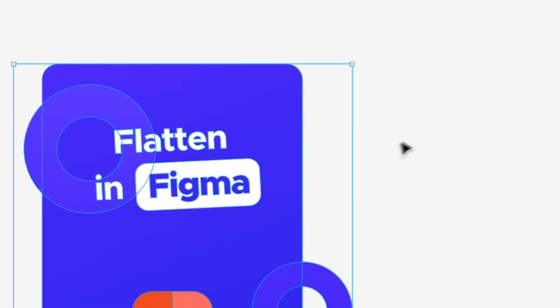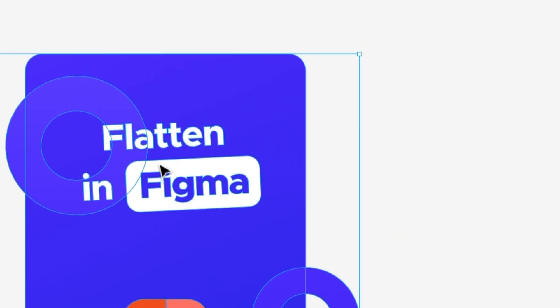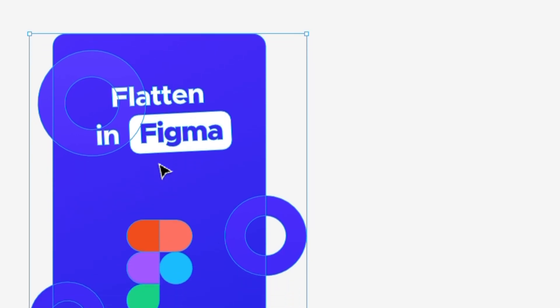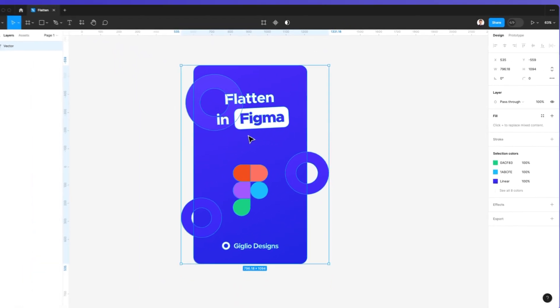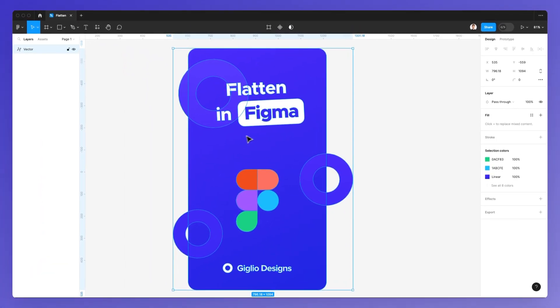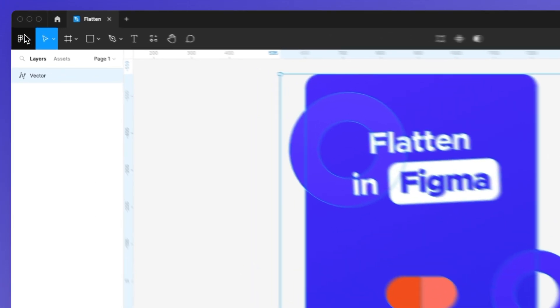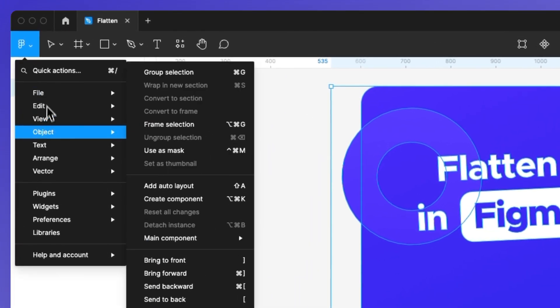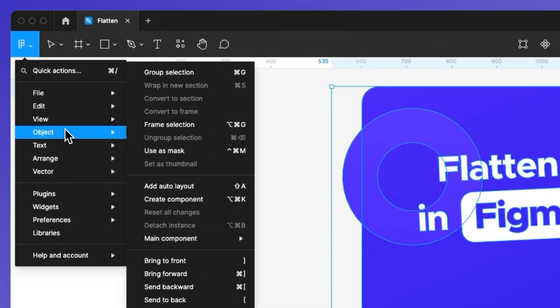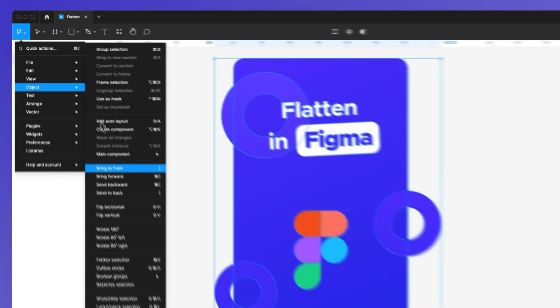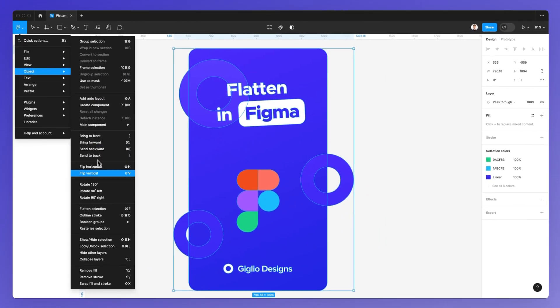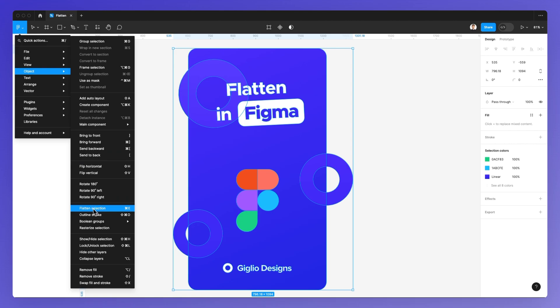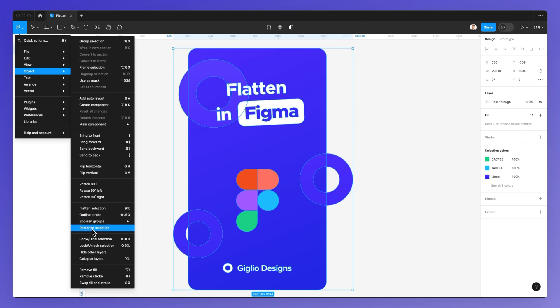So it's still in vector graphics. So this is actually the difference between flattening an element and creating a rasterized version of the element, which you can do by going under objects and then select the rasterized selection. So this is something to keep in mind.